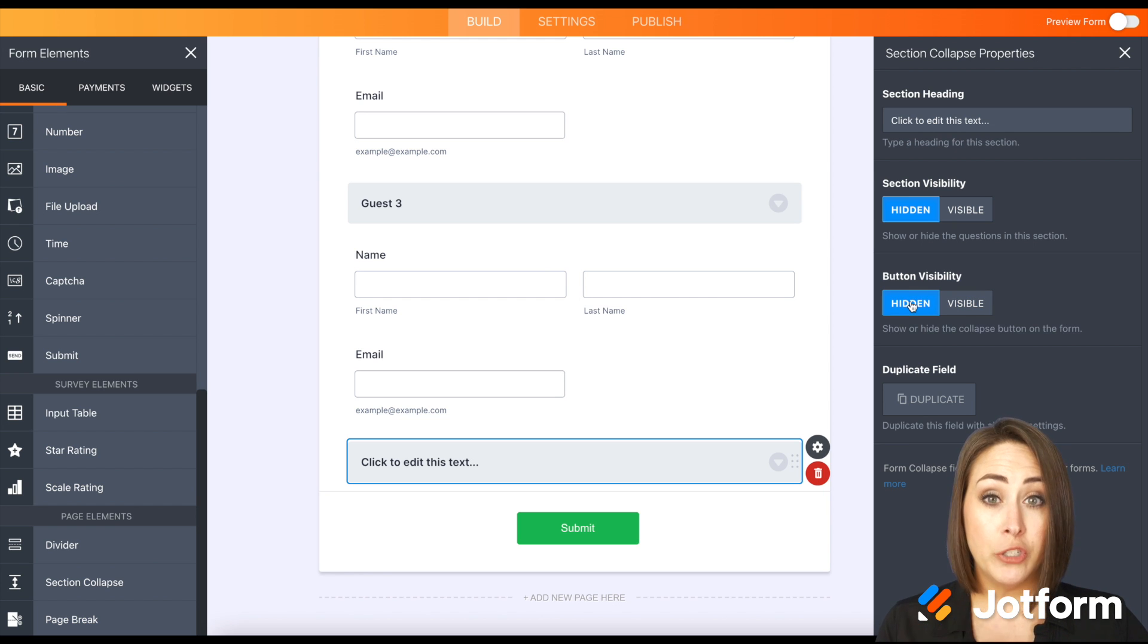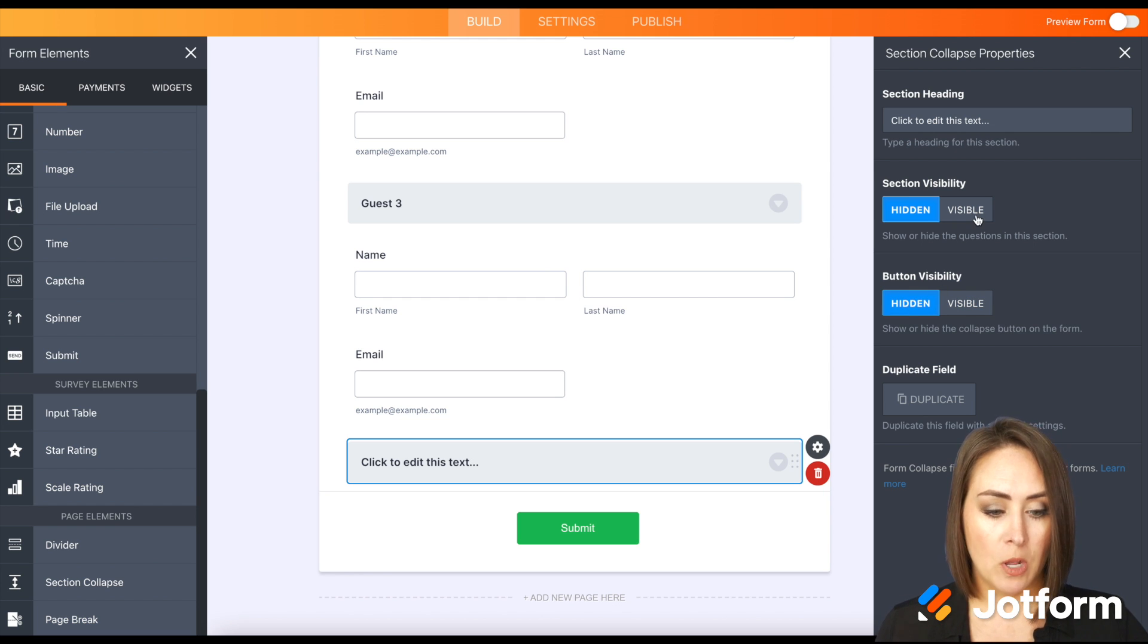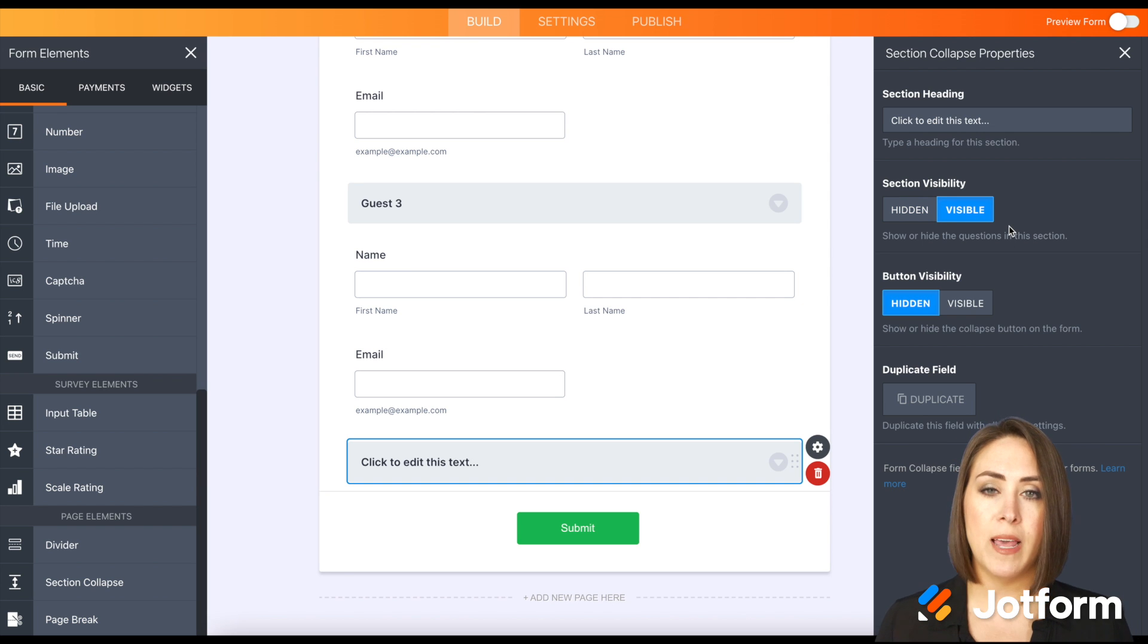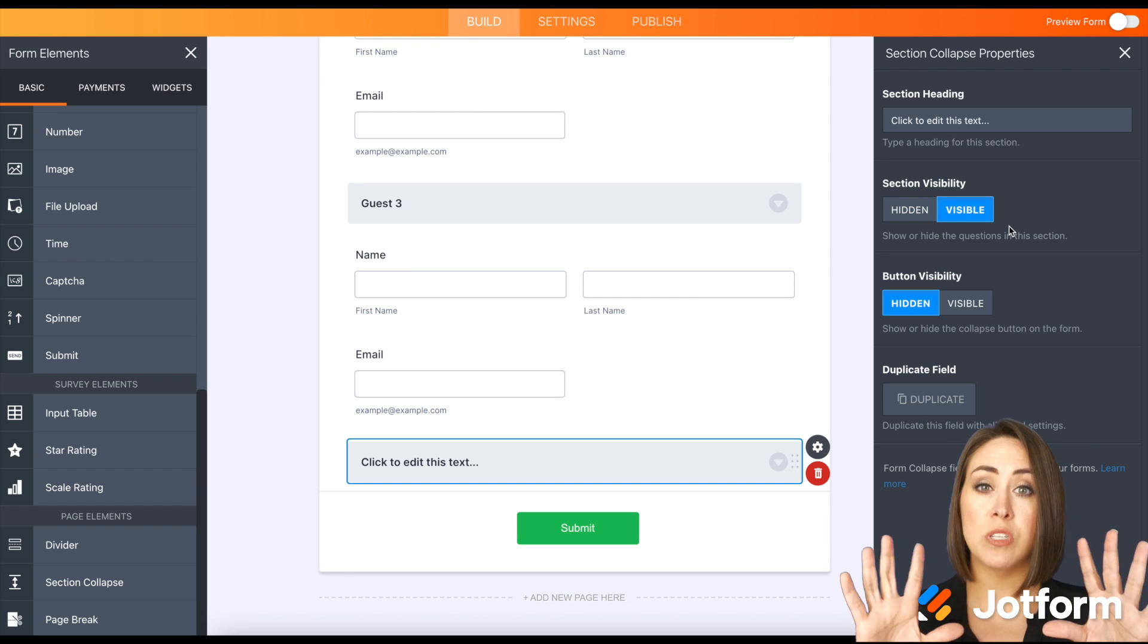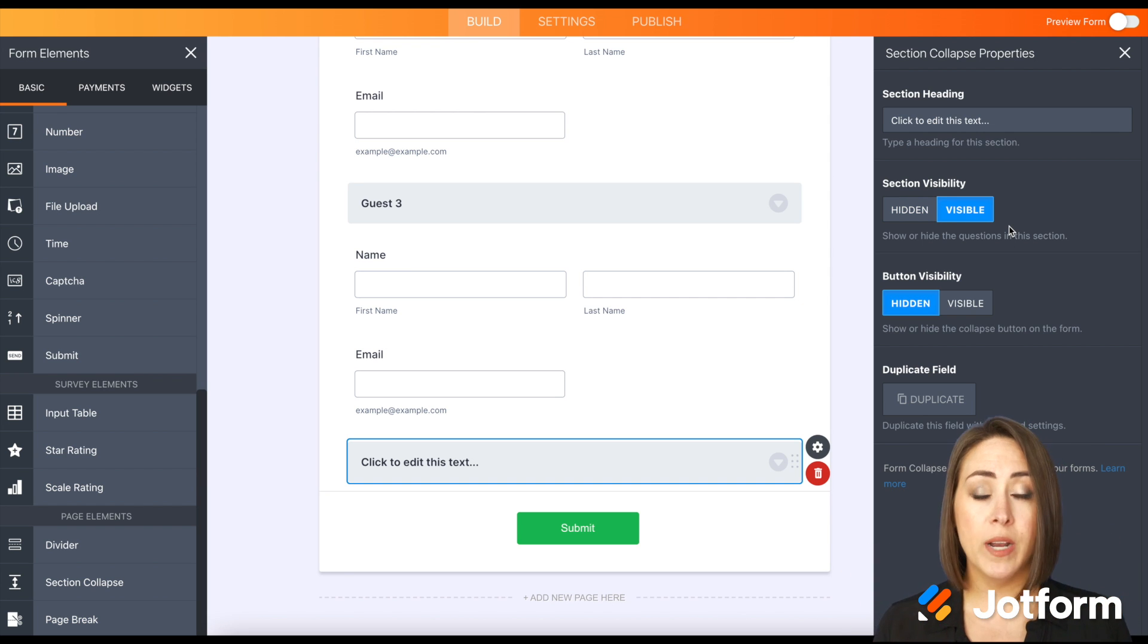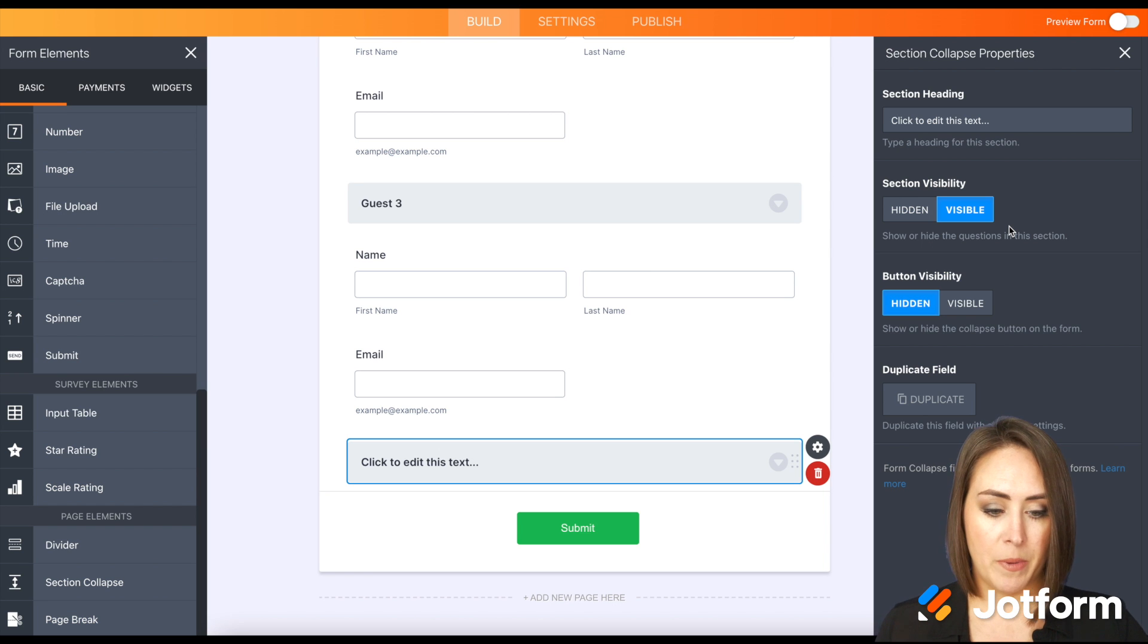And for this one, we don't need a button. So I'm going to choose that as hidden, but we do want that section visible. So I'm going to choose visible. This will allow them to answer the top section. And if they don't have any guests, they can go ahead and click the submit button.